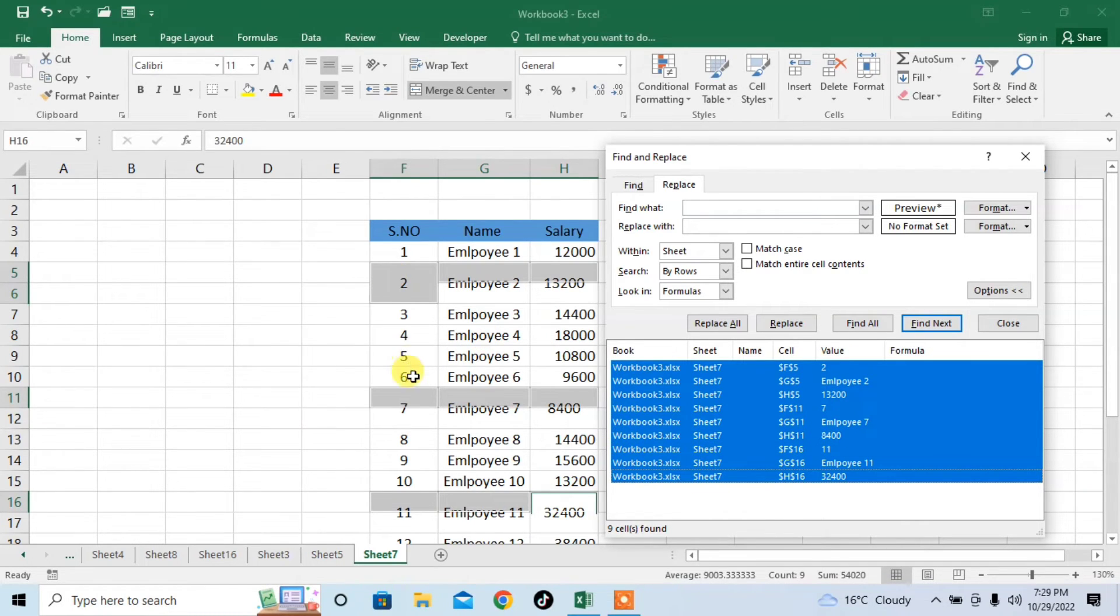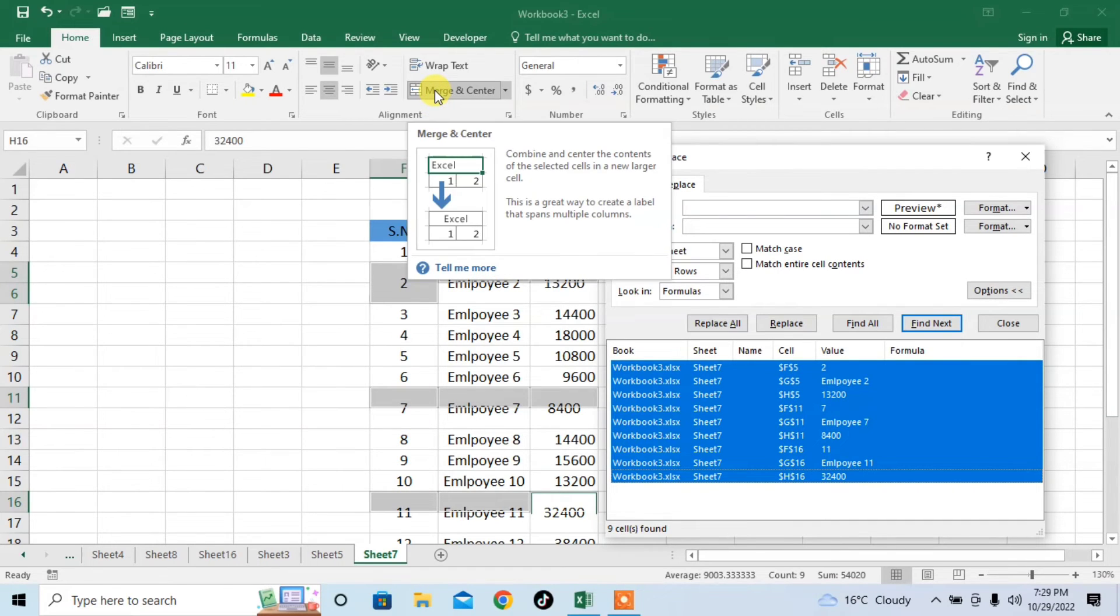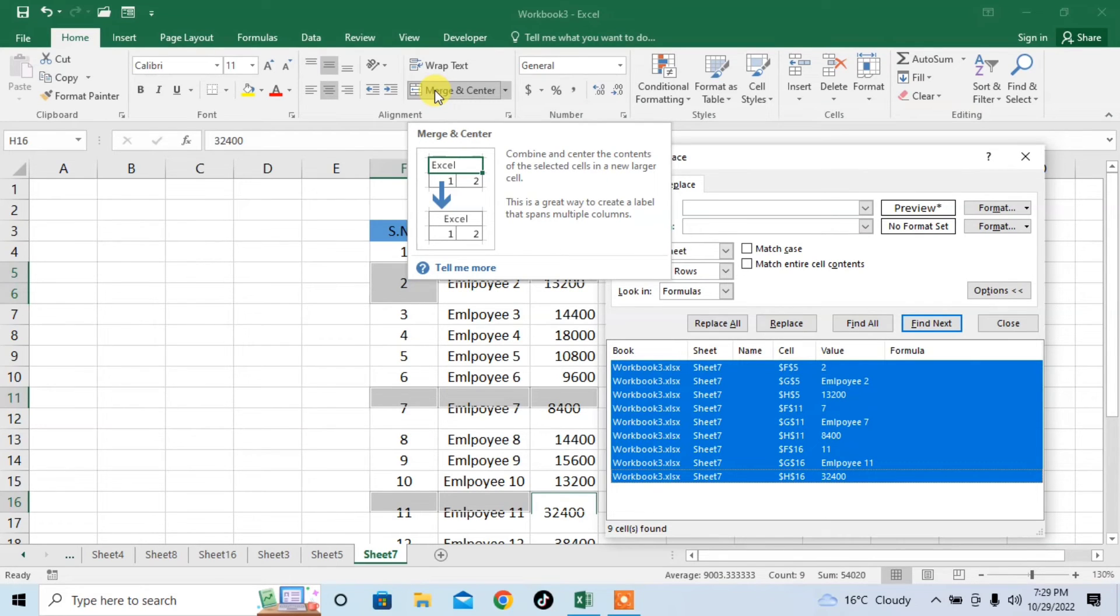You can see that merged cells have been selected. Now, from this option, Merge and Center, click on it as some cells have already been merged. When I click on it, these cells will automatically be unmerged.